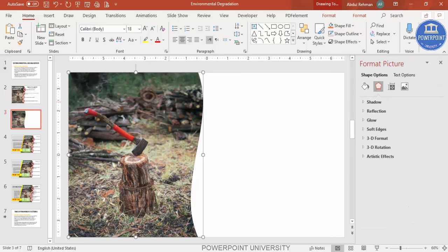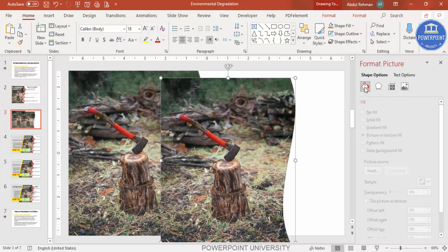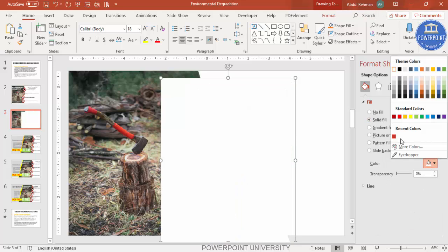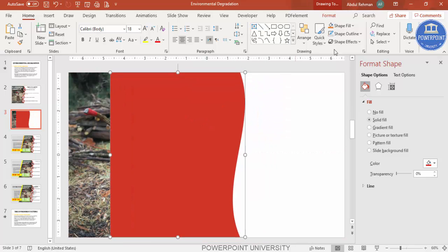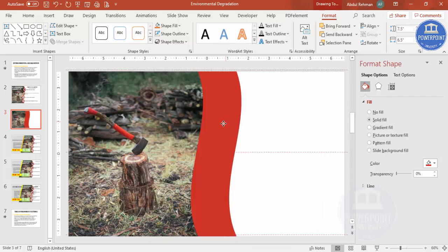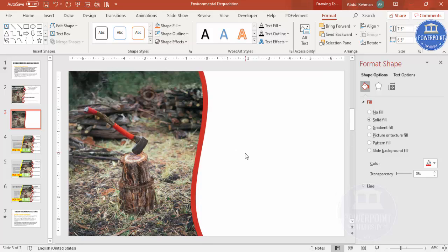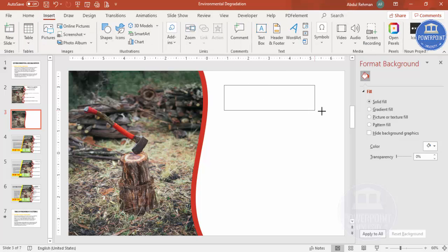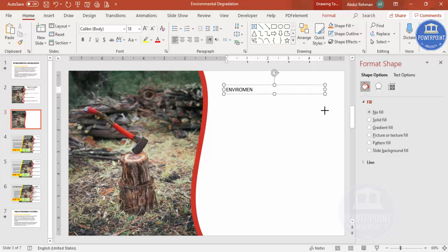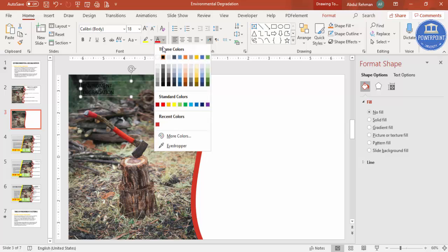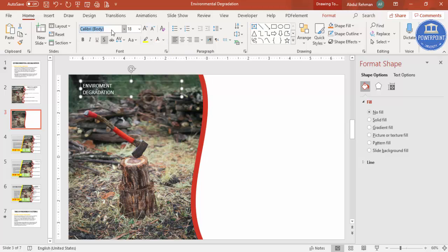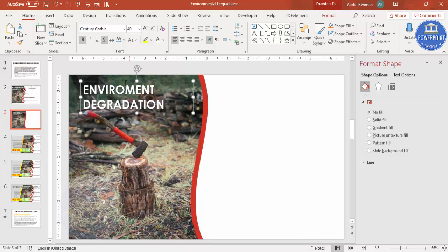Now add another shape by selecting the first and pressing Ctrl+D to duplicate it. Change its fill to a solid fill color of your choice. Then right-click and send it to the back. Resize it as needed. Next, go to Insert > Text Box, type 'Environment Degradation', make the font white, add a shadow effect, change the font to Century Gothic or your preferred font, make it bold, and increase the size.